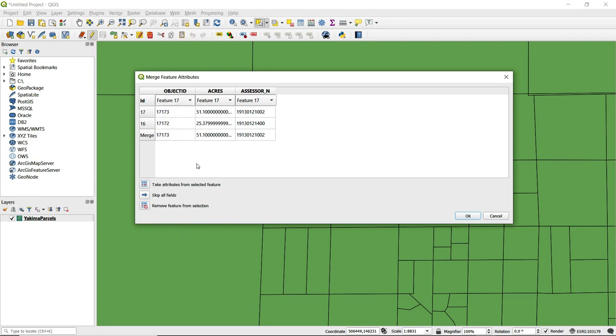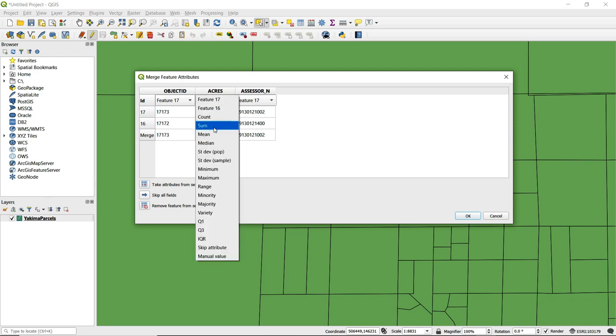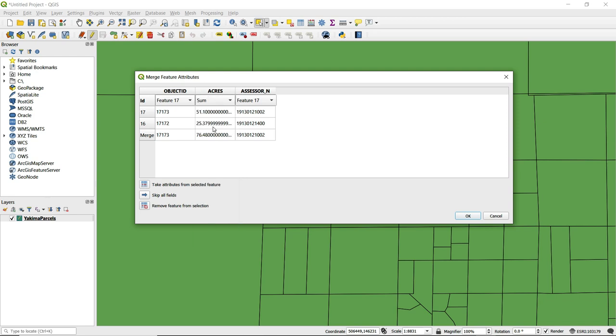So I will leave the object ID and the assessor's parcel ID number the same. For the acreage, since I'm merging these two polygons together I'm going to select sum to get the total area and acreage for those two polygons.